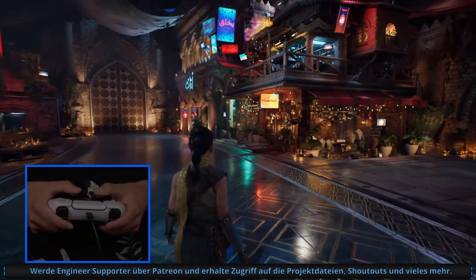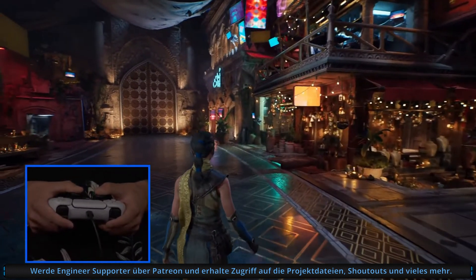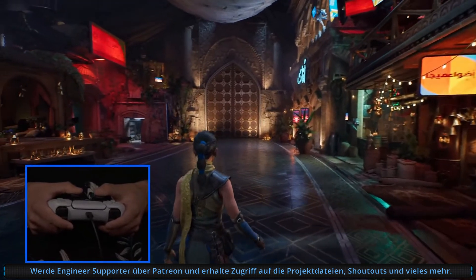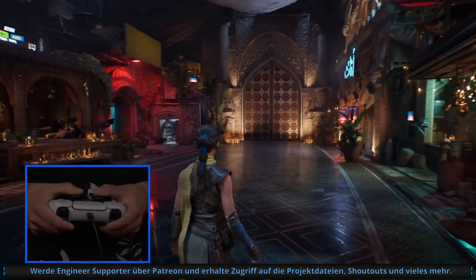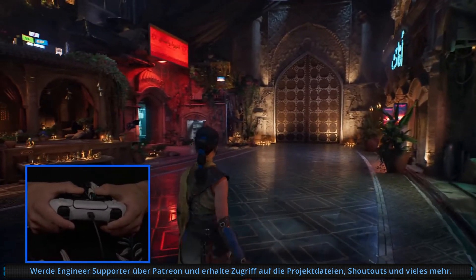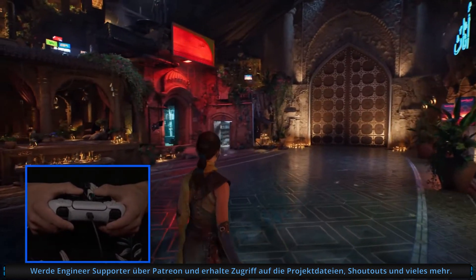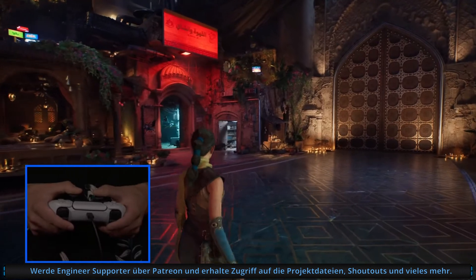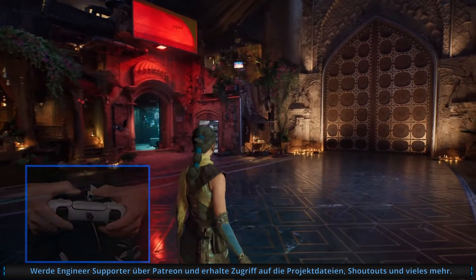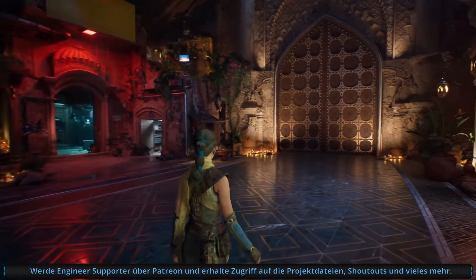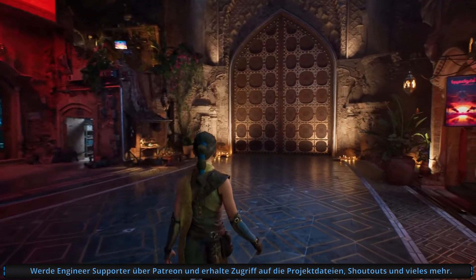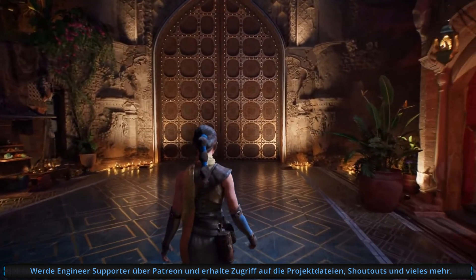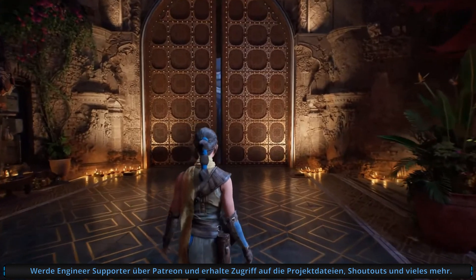As we continue on, it's worth mentioning that removing these limitations around light count and shadows doesn't just apply to point and spotlights, but to area lights as well. Megalights enables artists to use area lights as freely as they would any other light source.